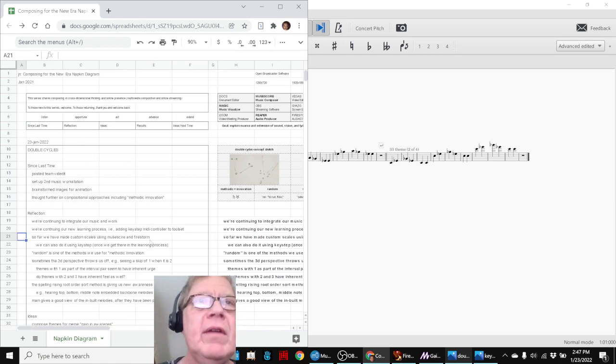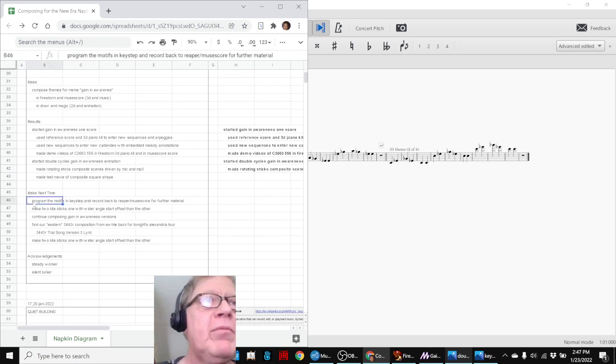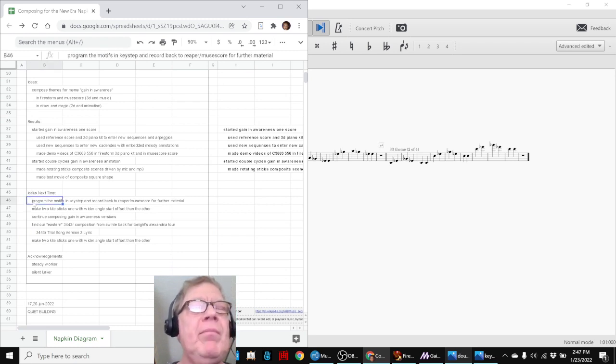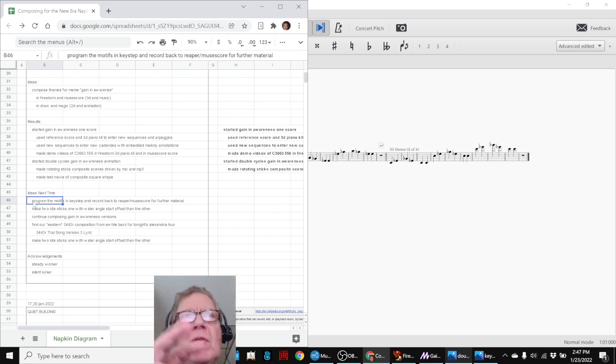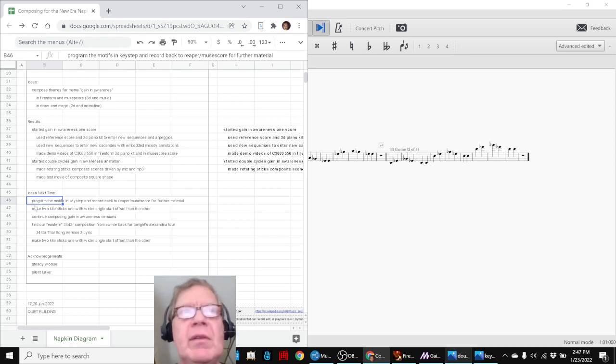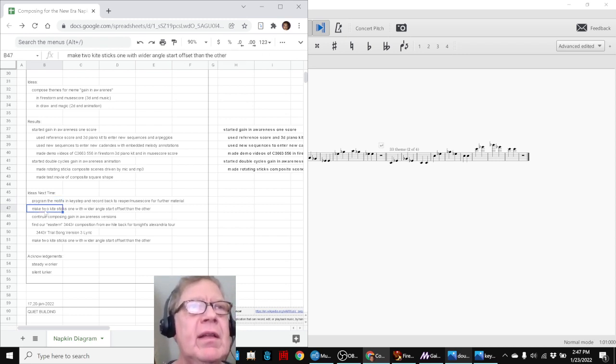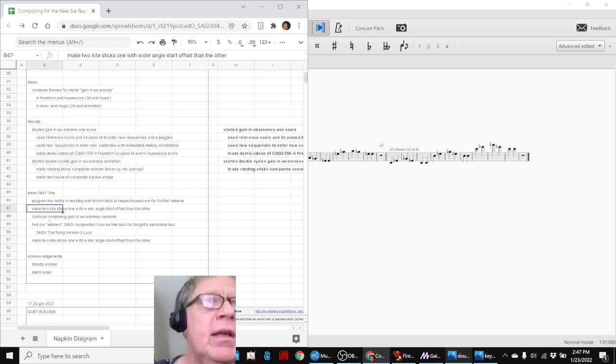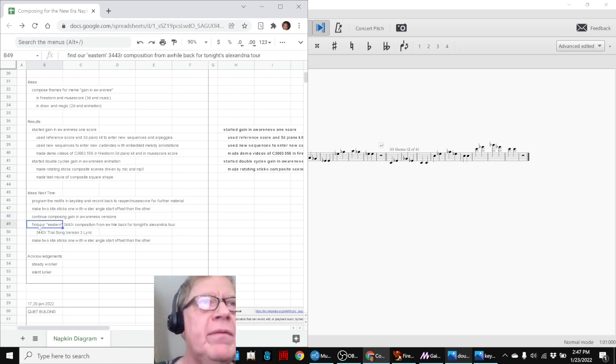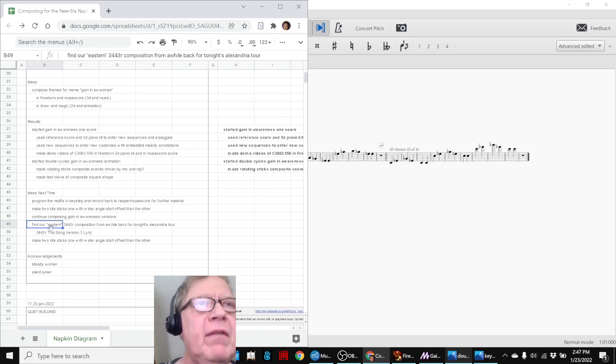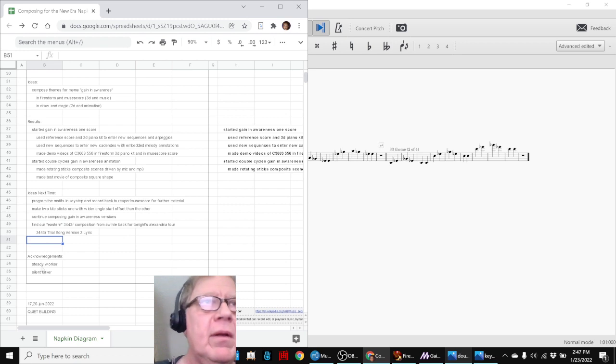So our ideas for next time are to try programming the motifs in the Keystep MIDI controller and record them back somehow into either Reaper or MuseScore for us to add to the material that we've been generating manually today. Also, we discussed making the kite sticks with a wider range and keep composing that song. And we also have a field trip tonight, and we found one of our older compositions that we think is going to be a great fit for a visual slideshow.